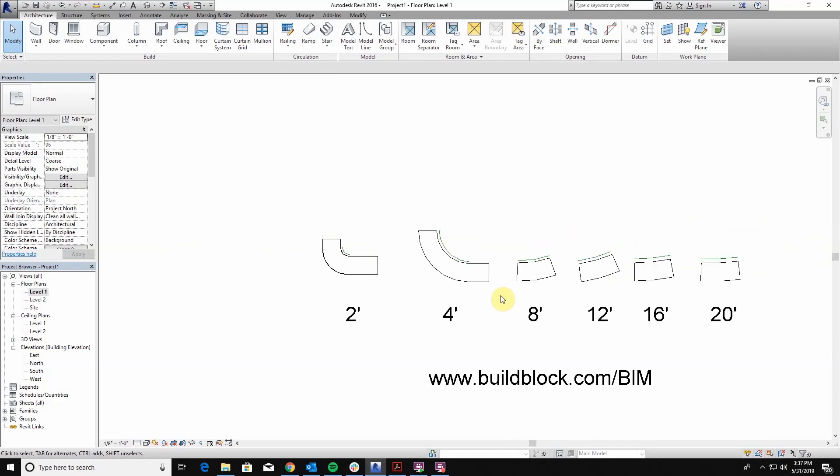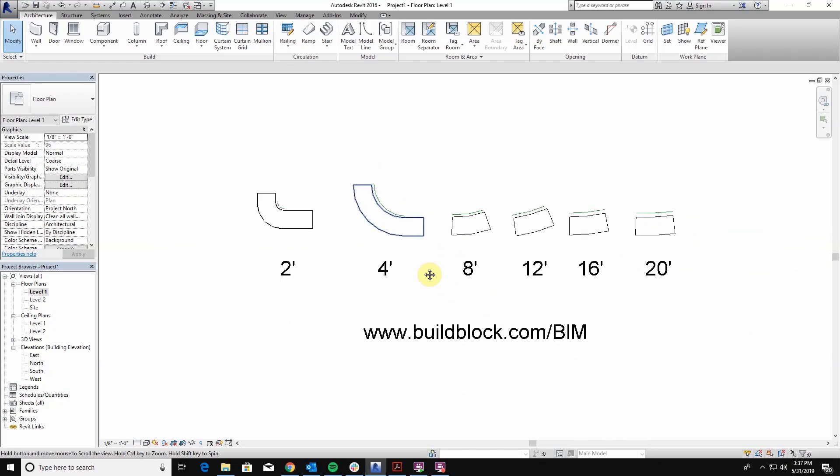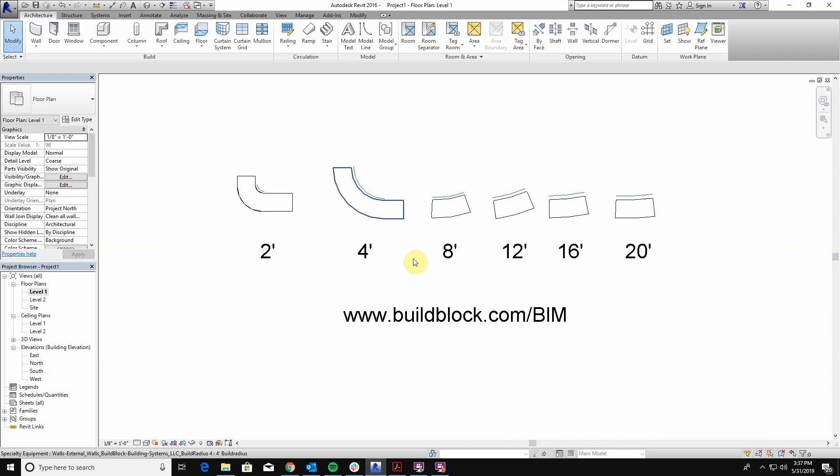Hello, I'm Micah Garrett with BuildBlock Building Systems and today we're going to talk about how to design and draw with our arc radius blocks.